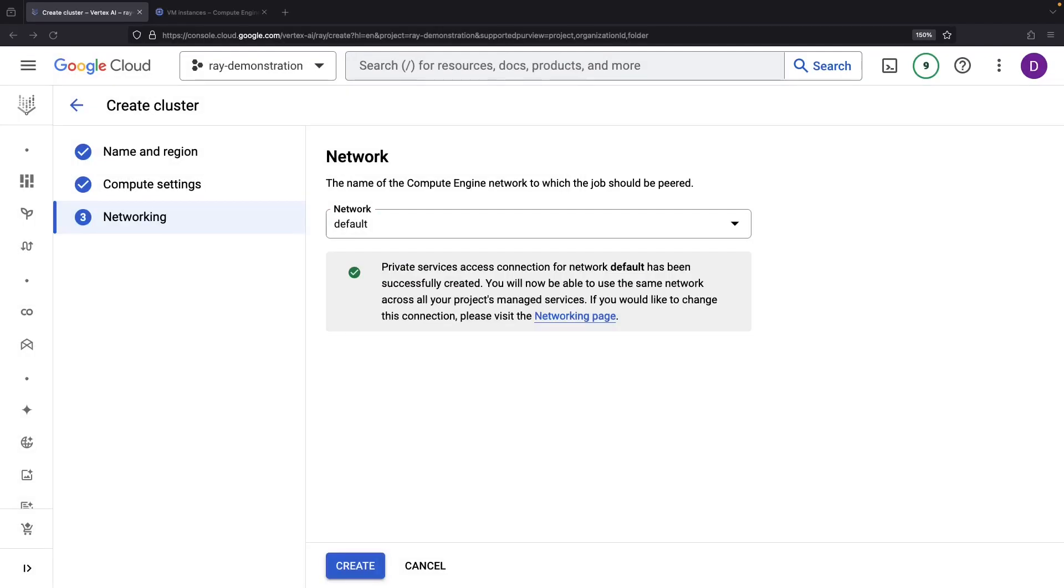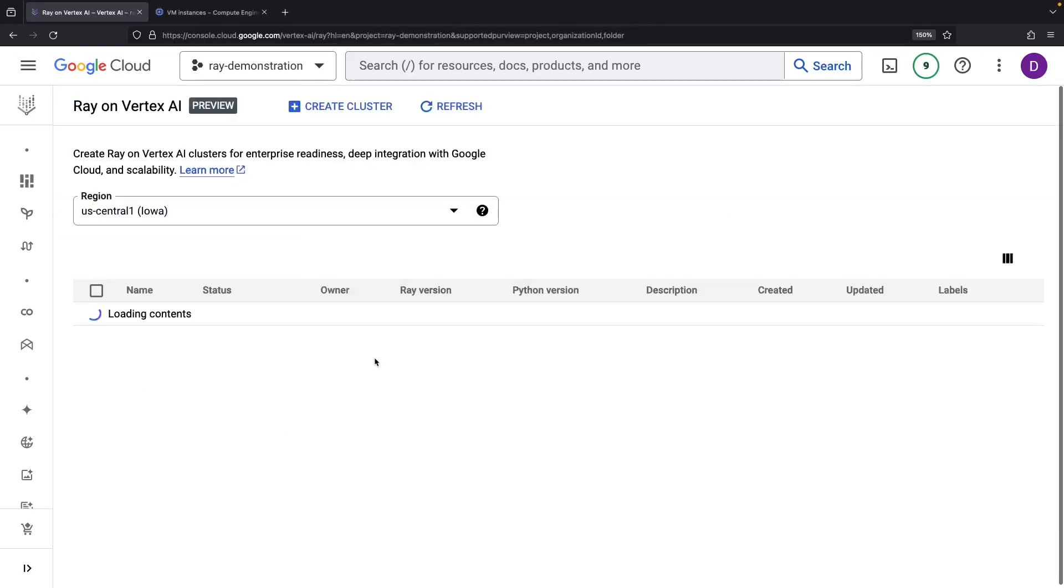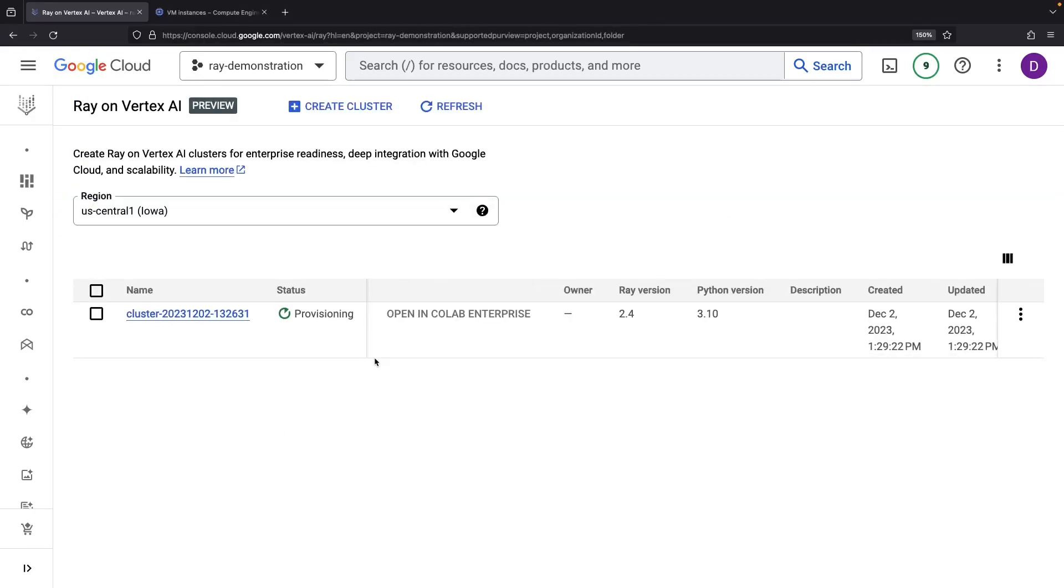There we are. That networking setup is done and dusted. Time to click and create the cluster, which might take a few minutes to be fully ready for action, but hang in there.